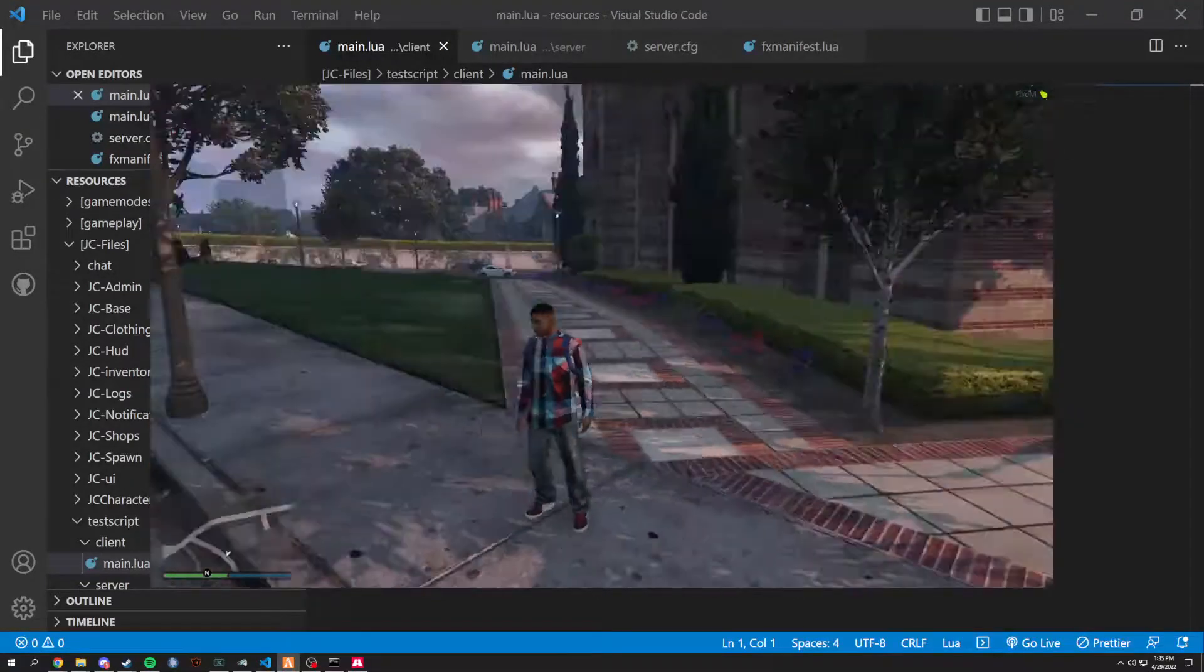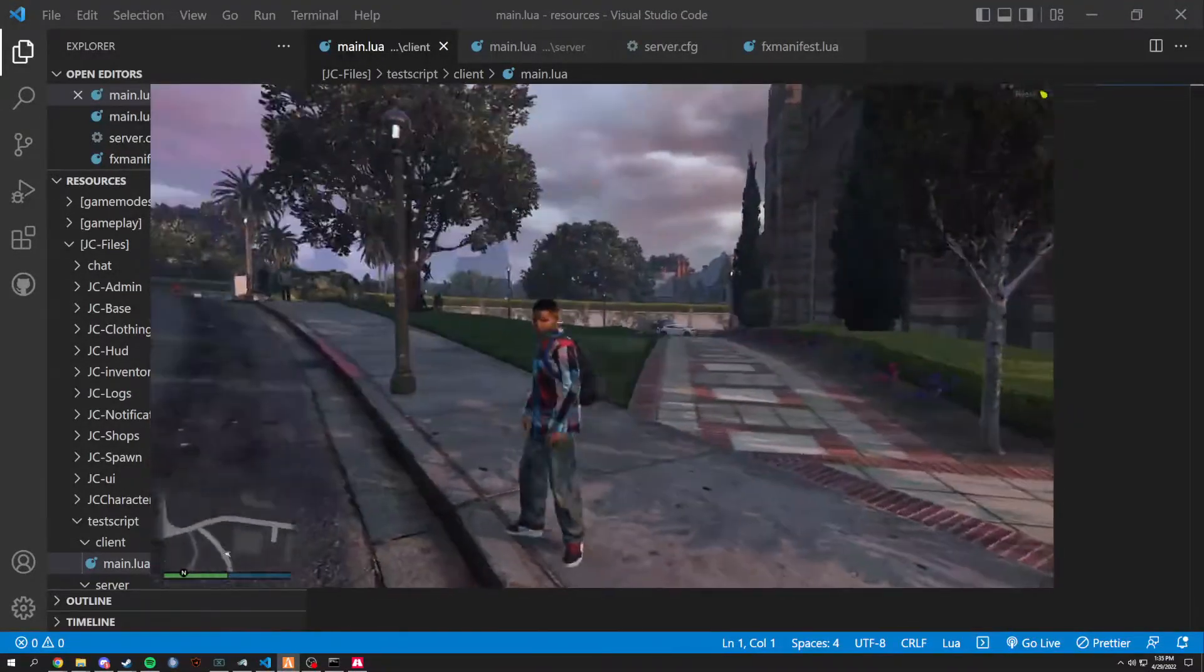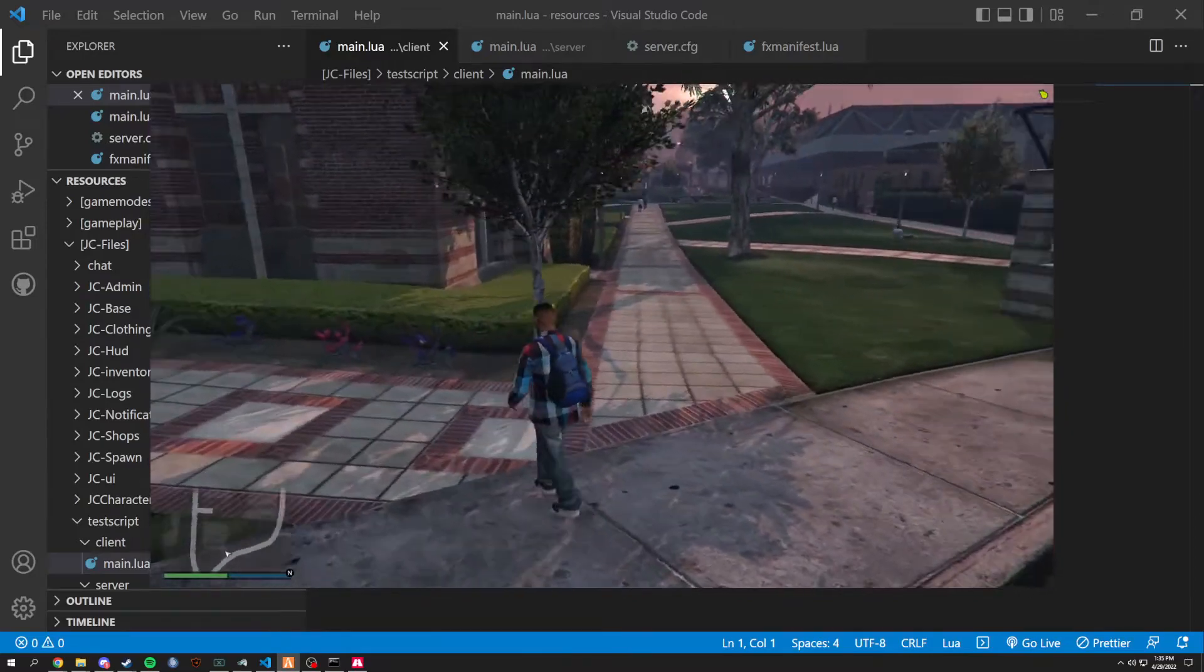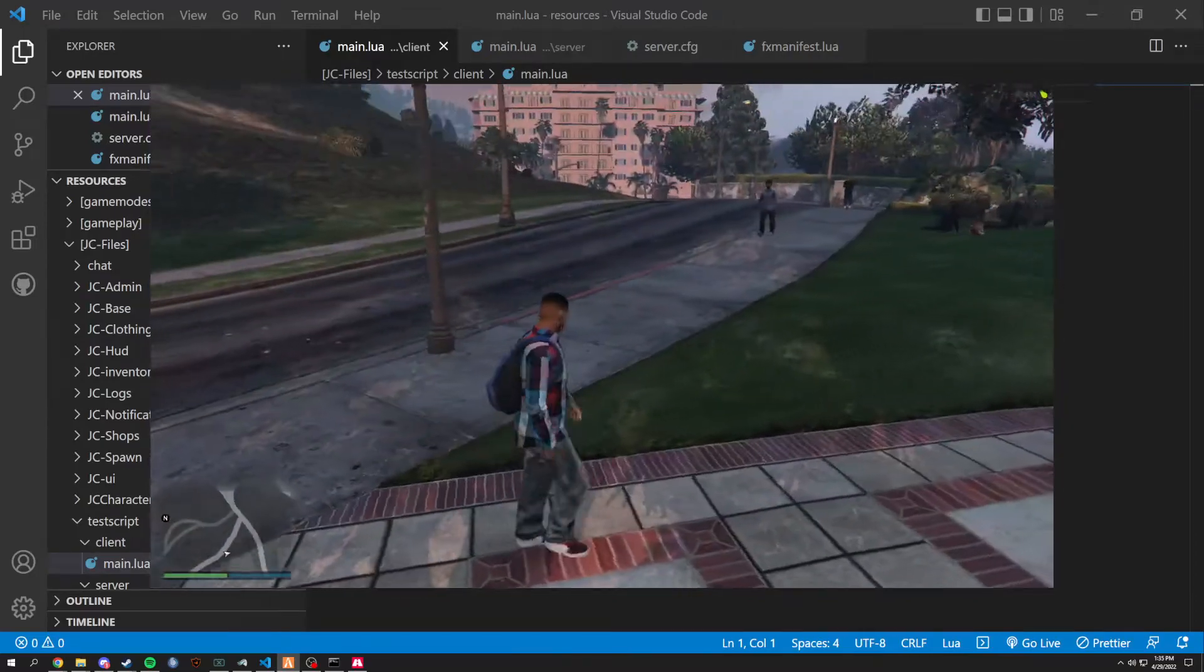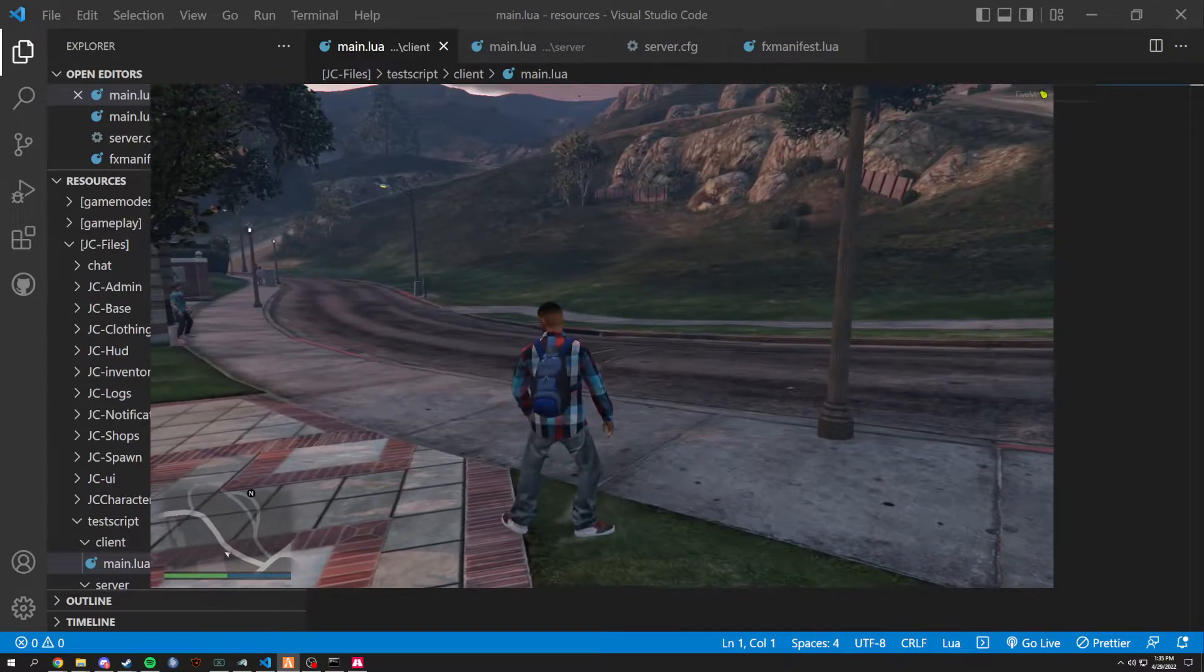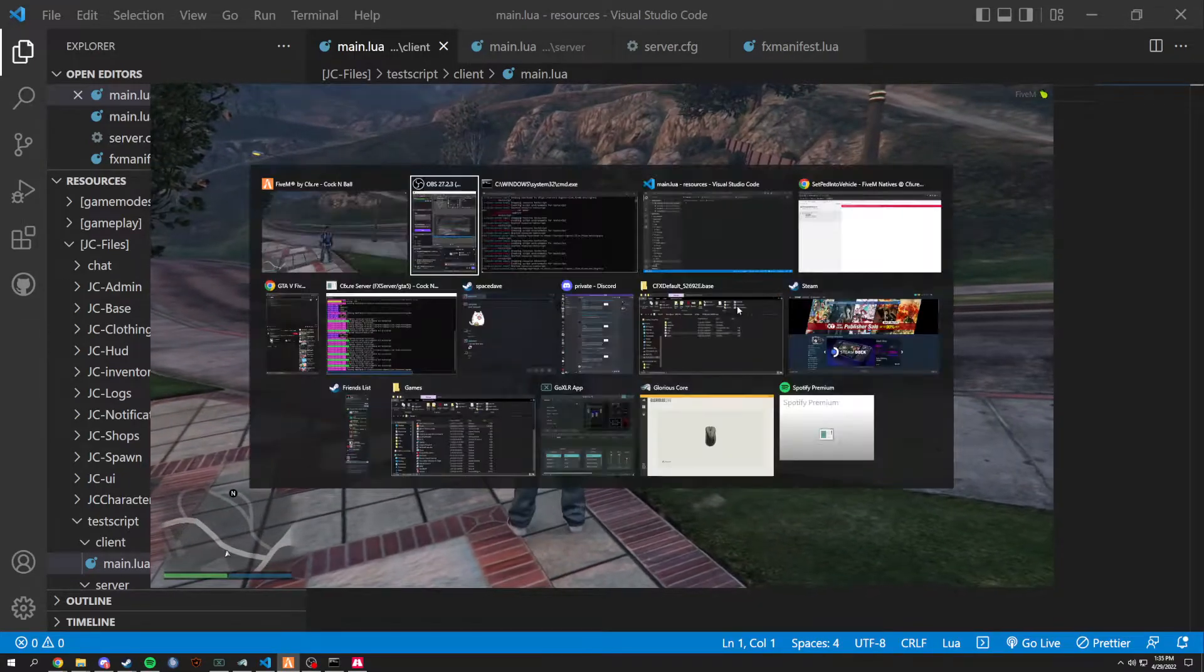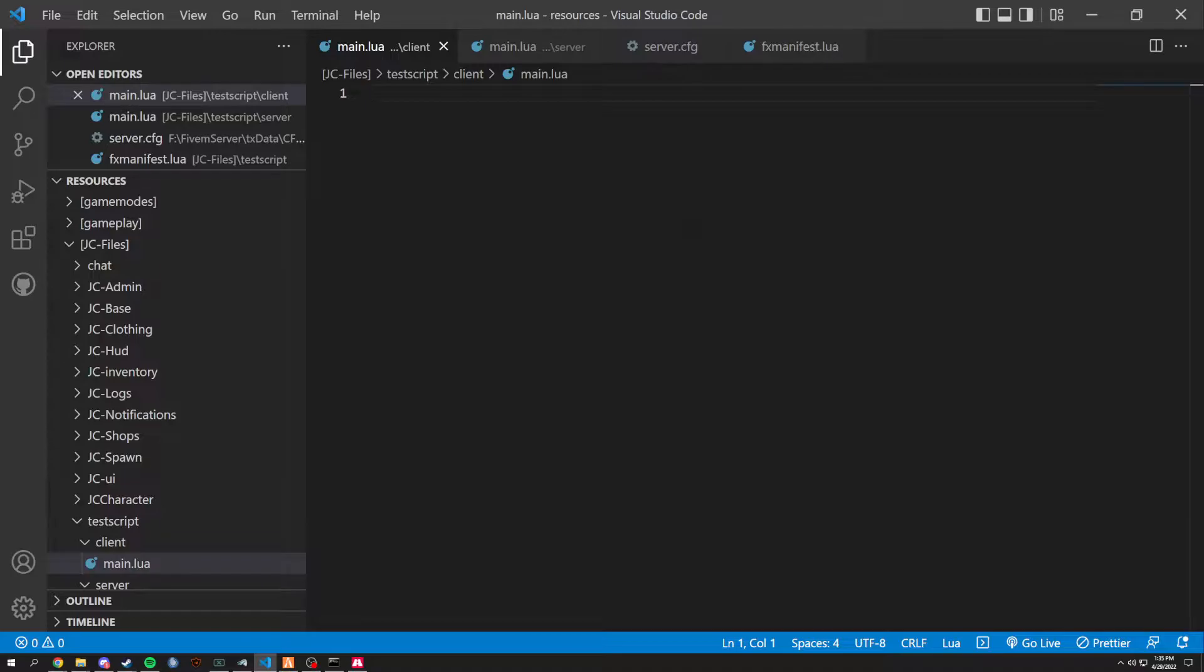What's going on YouTube? Today I'm going to be showing you guys how to create custom commands in FiveM on your client side. There's different differences for client and server commands. This one we're going to be talking about just basically client commands, and we're going to be spawning in a vehicle for this one.